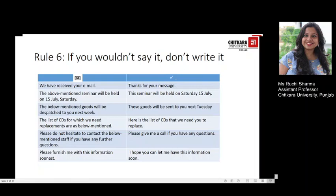'The above-mentioned seminar will be held on 15th July, Saturday' should be written as 'This seminar will be held on Saturday, 15th July.' 'The below-mentioned goods will be dispatched to you next week' becomes 'These goods will be sent to you next Tuesday.' 'The list of CDs for which we need replacement are as below mentioned' becomes 'Here is the list of CDs that we need you to replace.' 'Please do not hesitate to contact the below-mentioned staff if you have any further questions' can be reduced to 'Please give me a call if you have any questions.' 'Please furnish me with this information soonest' is better written as 'I hope you can let me have this information soon.'